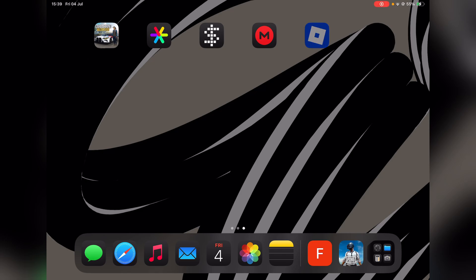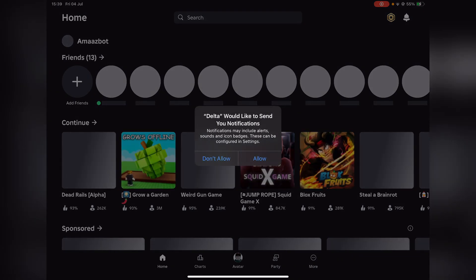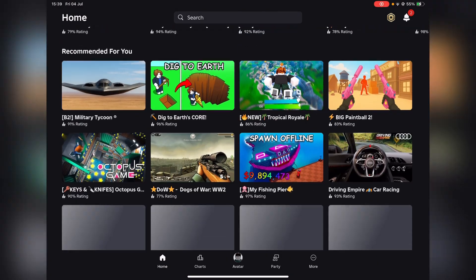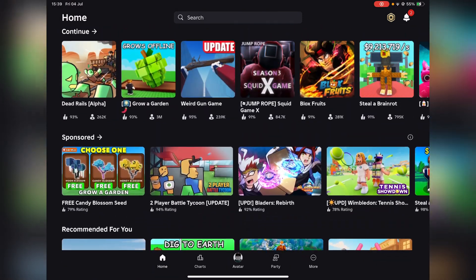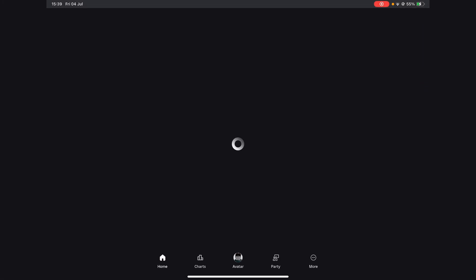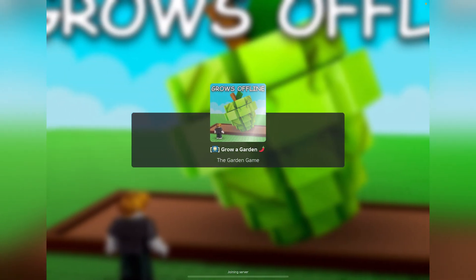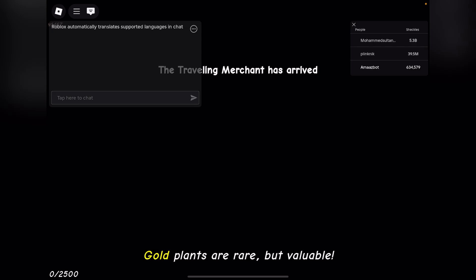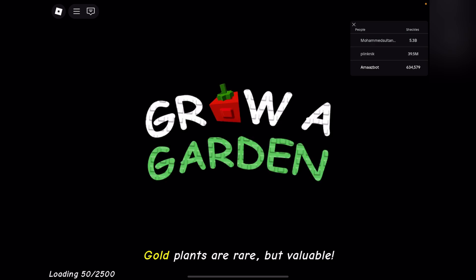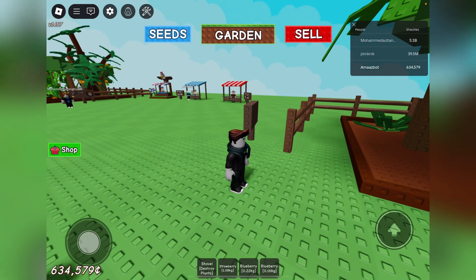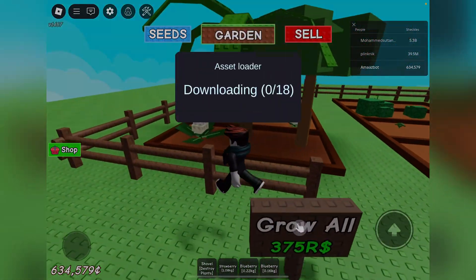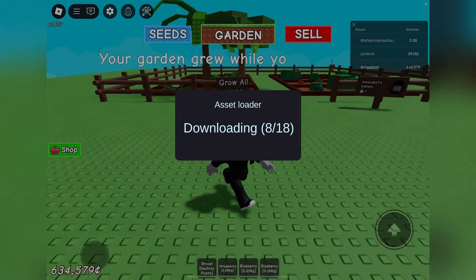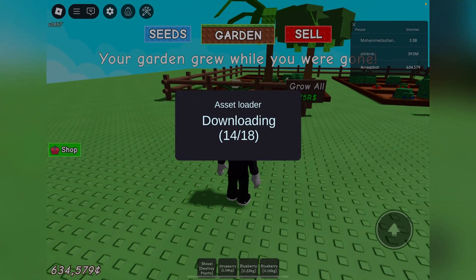As you can see, the Delta Executor has been installed. To show you it's actually working, I'm just going to run it for a bit. I've already logged in. To make it load, just run any game for 10 to 15 seconds - it depends on your internet connection. I'm going to open 'Grow a Garden' here. As you can see, the asset loader has begun loading.